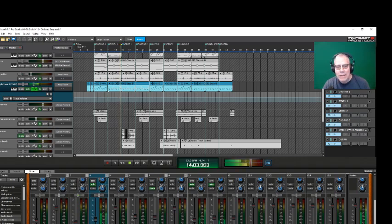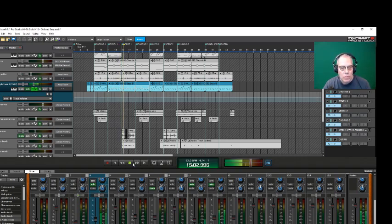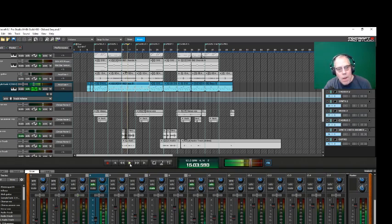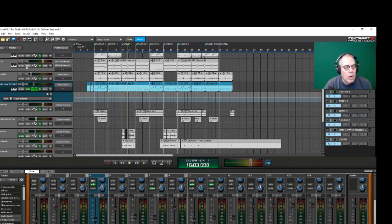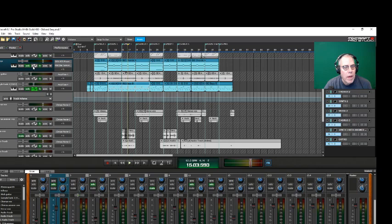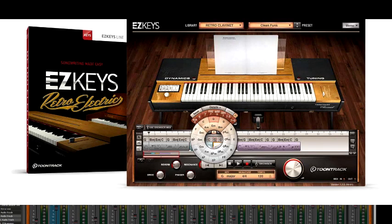Can't you feel me driving down your street? Alright. So we need to have a piano part or a keyboard part on that. So I pulled up EZ keys. I got the retro funk piano sound and it sounds something like this.